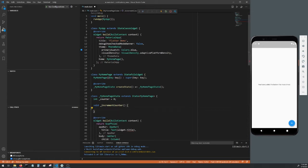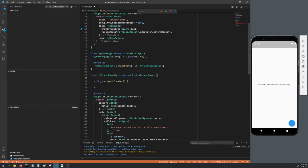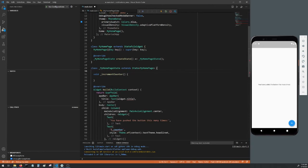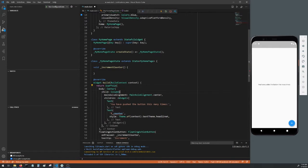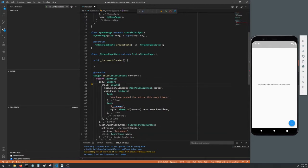Get rid of everything in the increment counter method, get rid of the counter variable, get rid of the app bar and get rid of the child in the center widget.